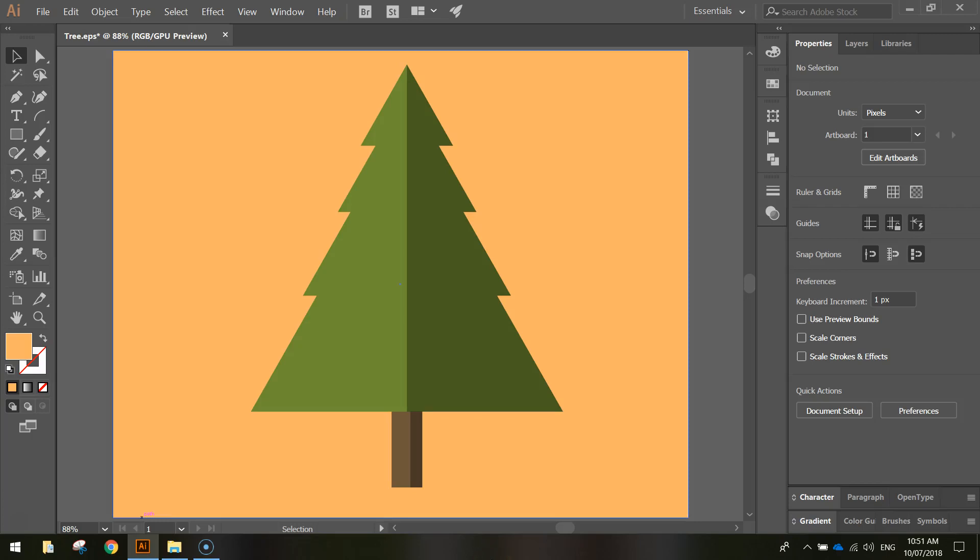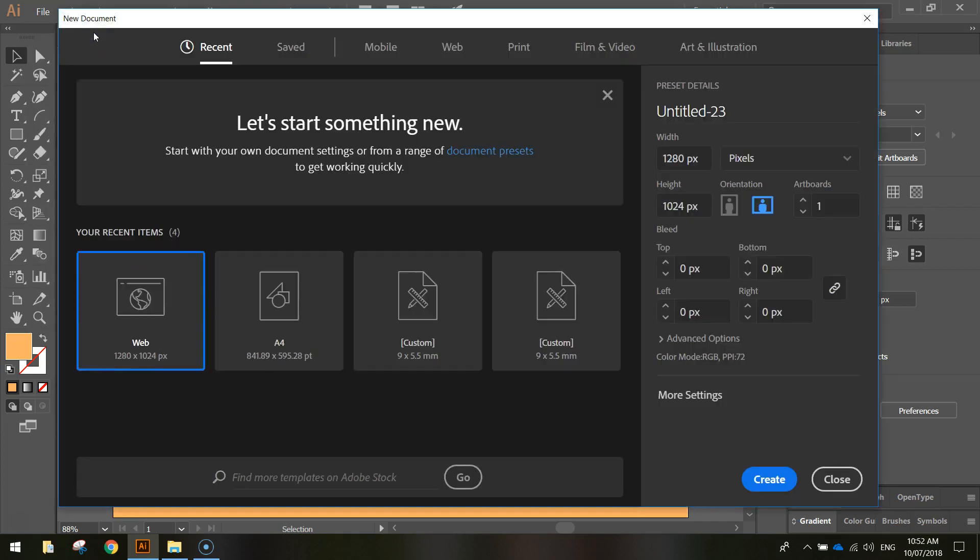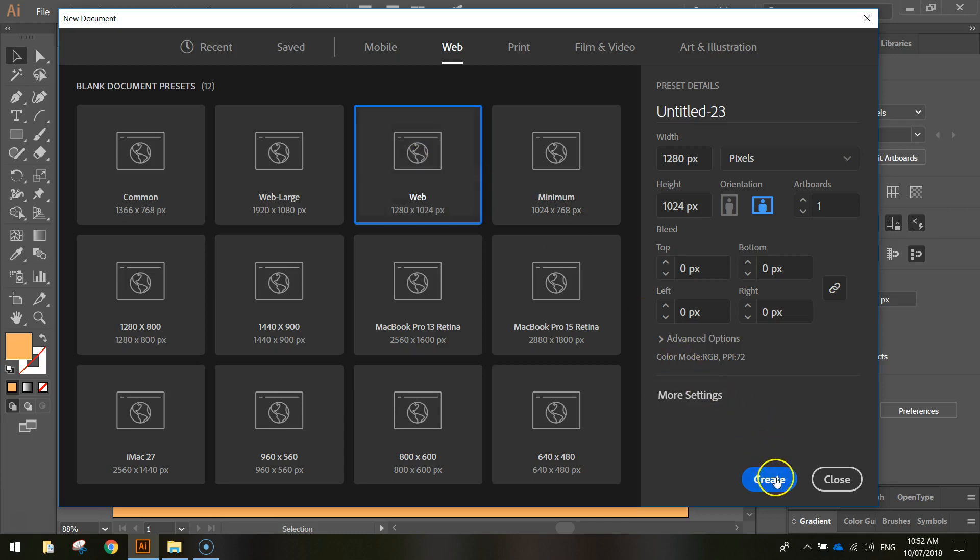In today's video, we're going to be using Adobe Illustrator to create this flat design pine tree. Fairly simple one, so let's get started by heading up to our file menu and making a new document. From here, we're going to go to the web tab and select the 1280 by 1024 pixel document, and click on Create.